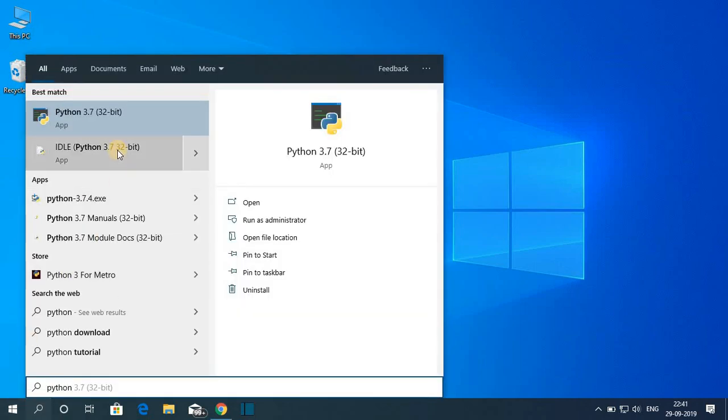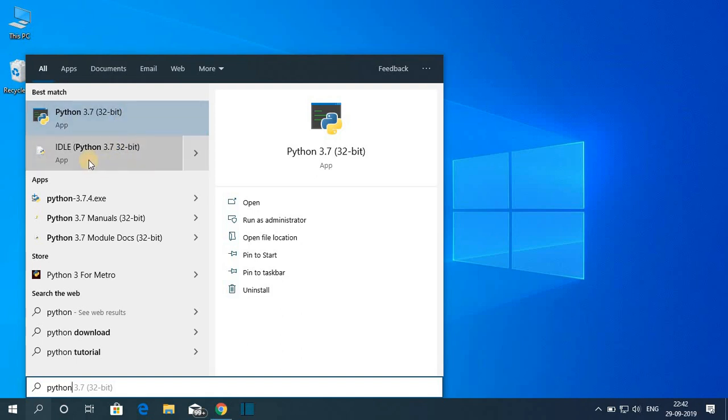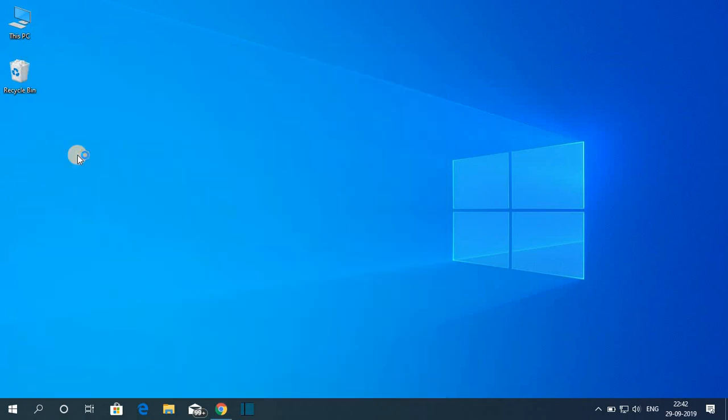So here you will find two options. One is Python 3.7 application and another one is Python IDLE. So you have to open this IDLE application.